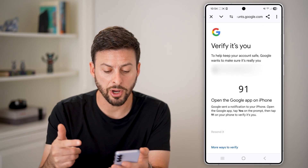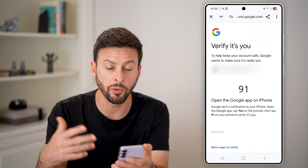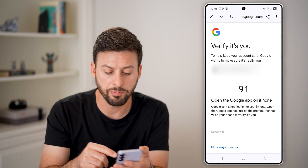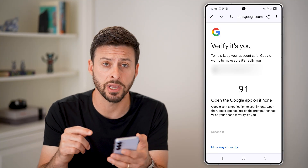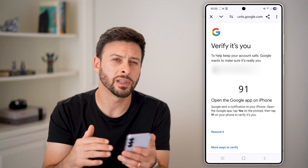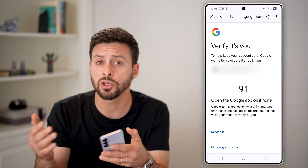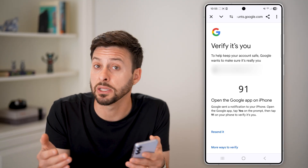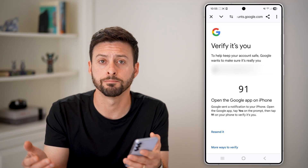Go through the process. It asked me to open up the Google app and verify — just go through the process of verifying that it is your account. It will then show you the long list of all of those transactions, and you can go through the payment history and delete any of the data that you don't want.